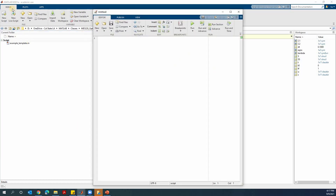If you want to start a script, you can click new script. The percentage sign is the comment. So this line, if I write something here, this line will be skipped when you run the code. This is the comment. In many other different programming languages, they have something similar.